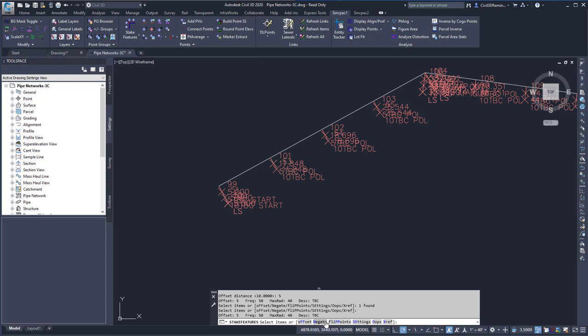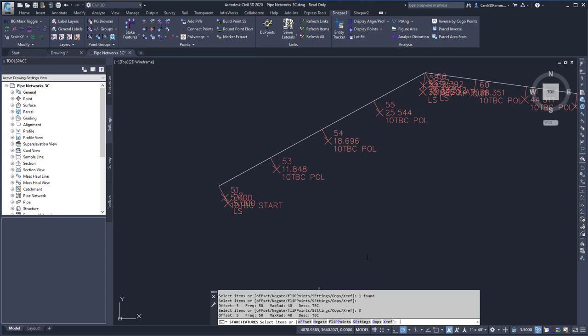I can also negate the values, flip the points, do oops to remove the previous run command, or I could select an object from an xref.